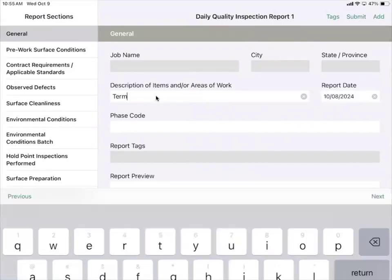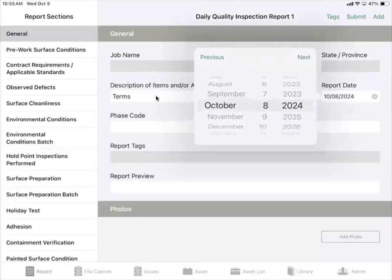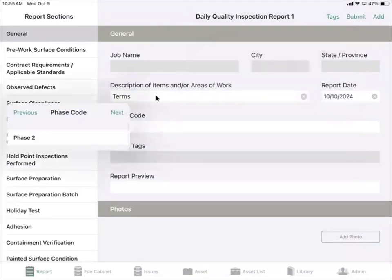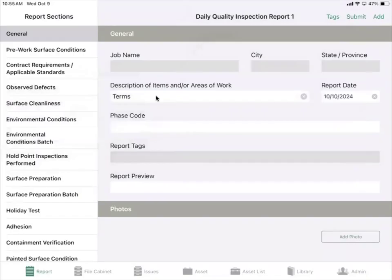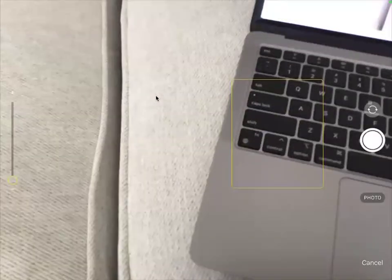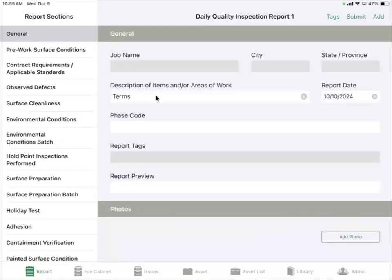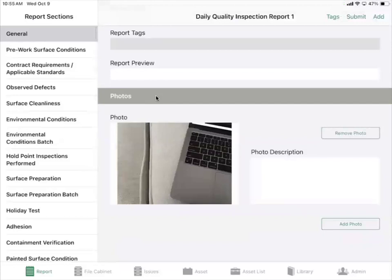From here you're able to type in a description of items, a report date, phase code information, report preview information, and add any photos as well.